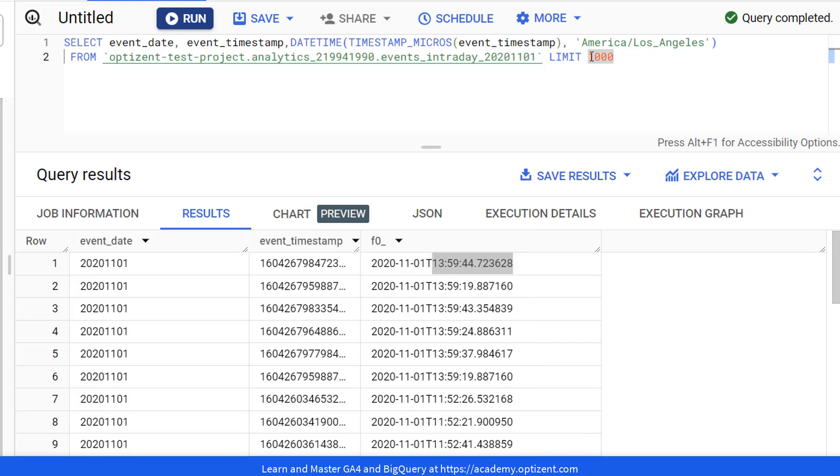If you want to see the complete list of time zones that you can use here, then see the link in the description of this video. Also, that link will take you to a page where you can grab this SQL statement so you can use it as is.